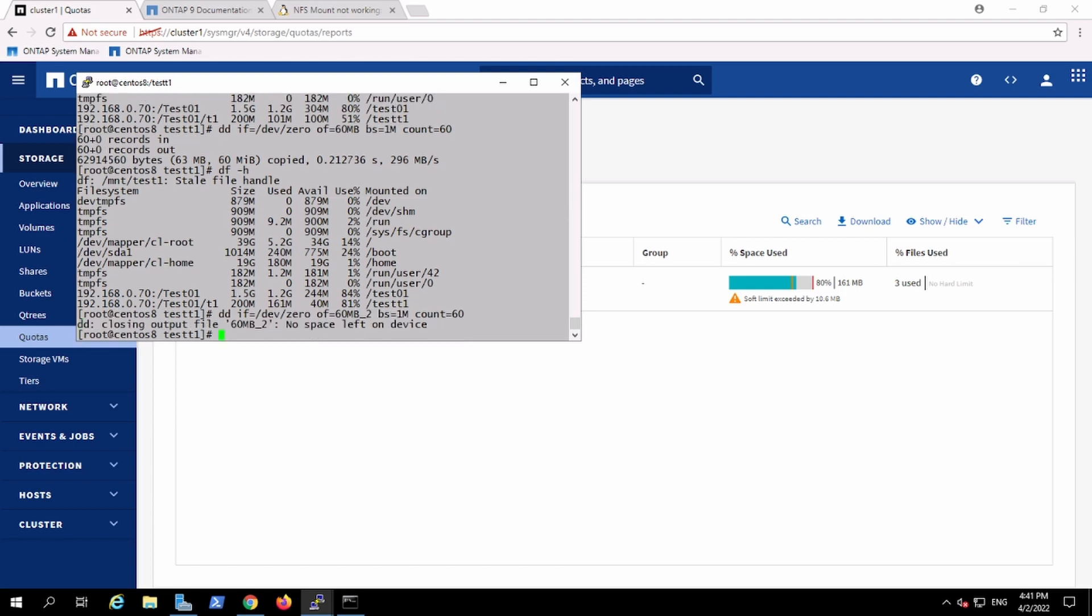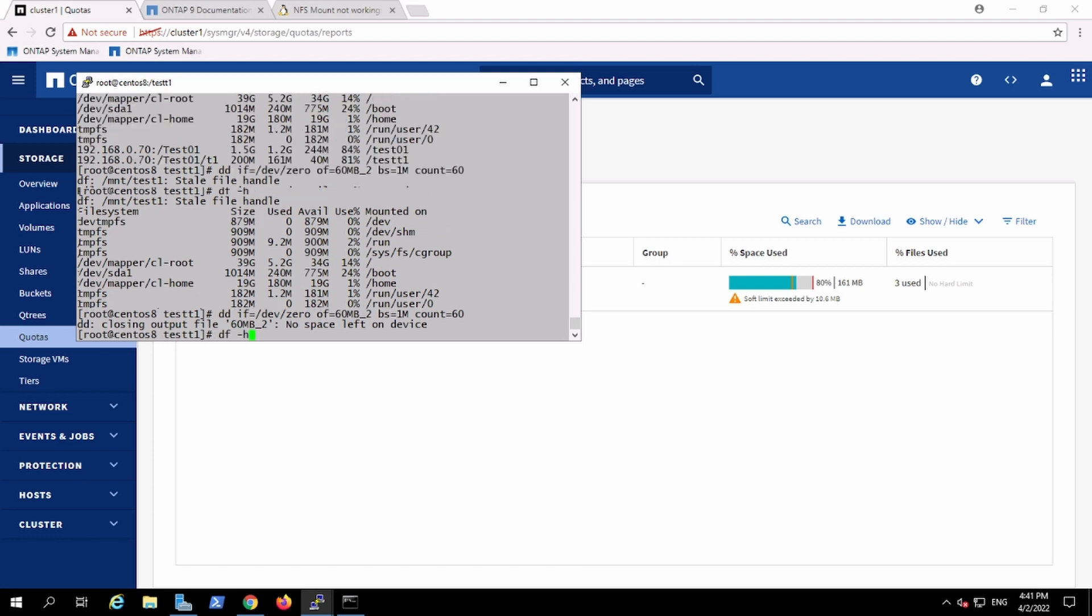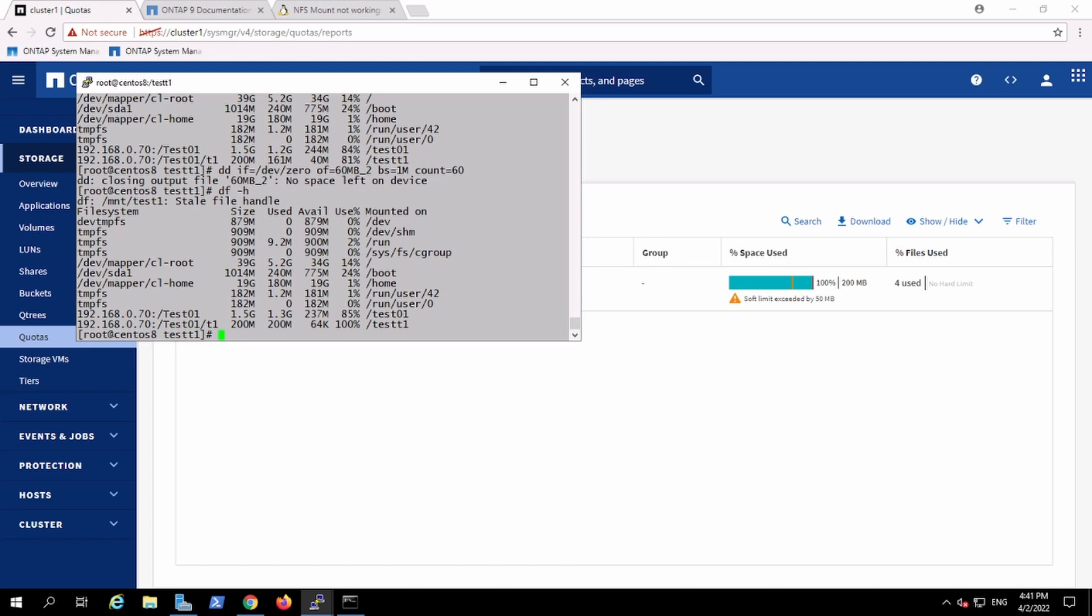See, and now he got the errors mentioning like this person doesn't have that much space. So this is how one person can create a lot bigger volume and give out a lot of small qtrees and give it to the user. So this is the concept of qtree in NetApp. Thank you.